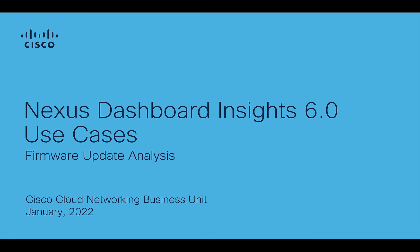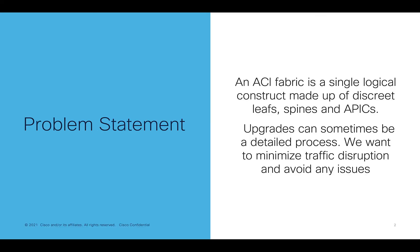Hi, in this video on Nexus Dashboard Insights 6.0, I want to introduce you to a new feature called Firmware Update Analysis. So what's the problem we're trying to solve here? When you think about an ACI fabric, it's made up of discrete components of leaves, spines, and APICs, although they do work together as a holistic fabric. And when you think about going into an upgrade, this can sometimes be a detailed process. And of course, everyone wants to avoid or minimize any kind of traffic disruption, but also avoid any issues during the upgrade that would force us to back out or introduce other unexpected problems.